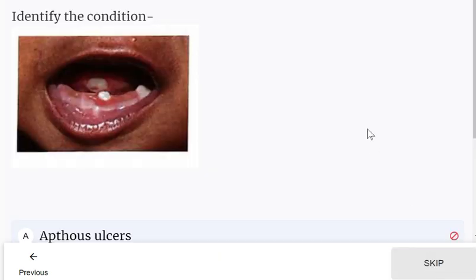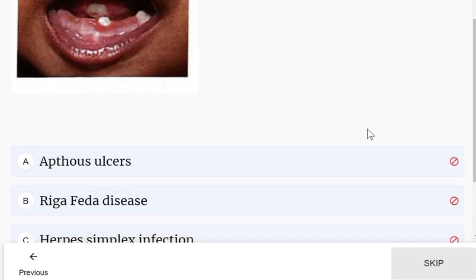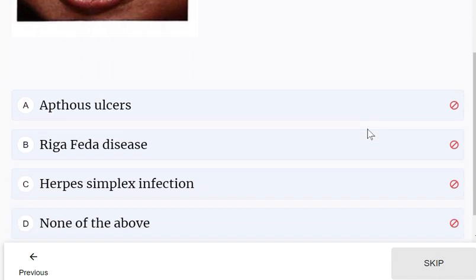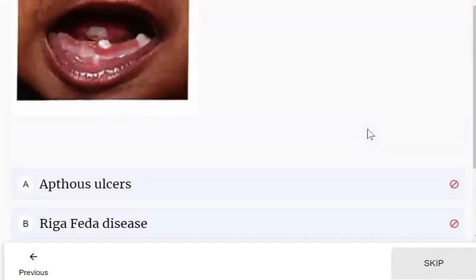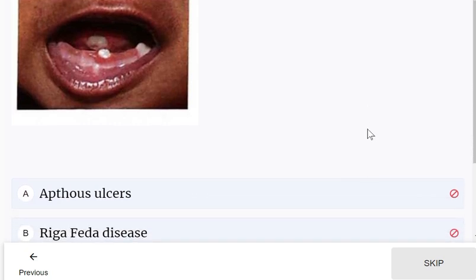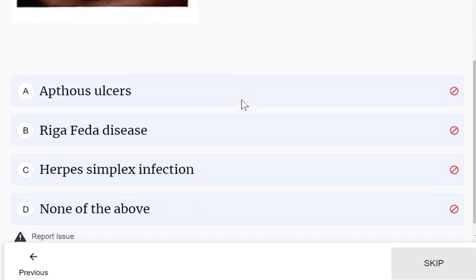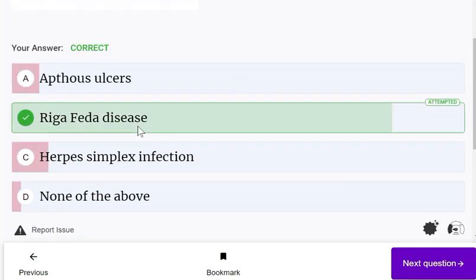Identify the condition shown. Options: regalpated disease, herpes simplex infection, none of the above. We cannot say exactly what it is, but it could be a newborn — and this is regalpated disease.